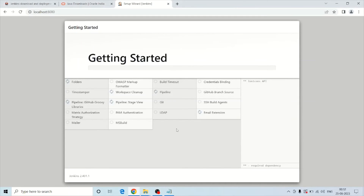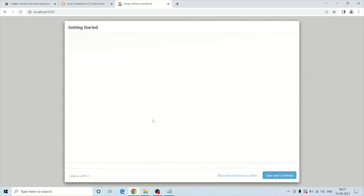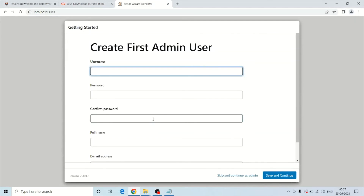It will take some time — I am pausing the video until all the plugins are installed. All plugins have been installed successfully. On the next screen you need to provide a username, password, full name, and email address, so let's fill in all the details.